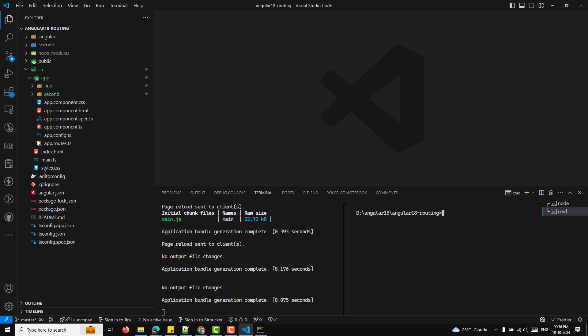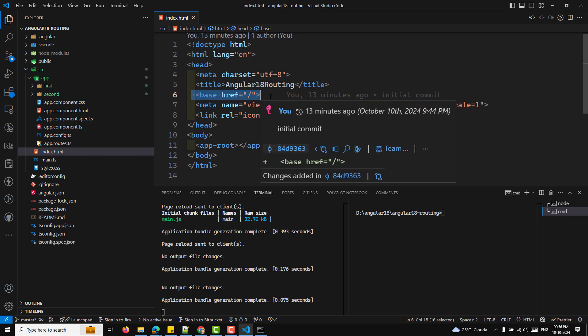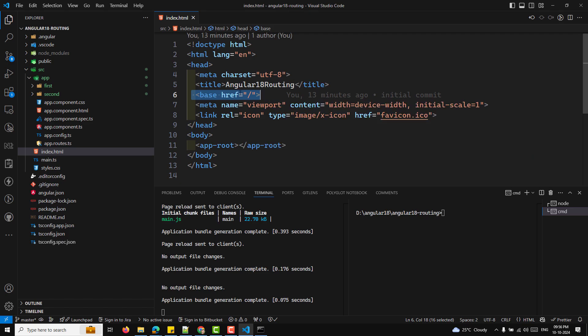In an Angular application, the base href is important. The base href set to slash tells Angular where to load resources like routes and assets. By default it should look like: base href="/". If this tag is missing or incorrect, routing may not work properly as Angular might not know the base URL of your application.